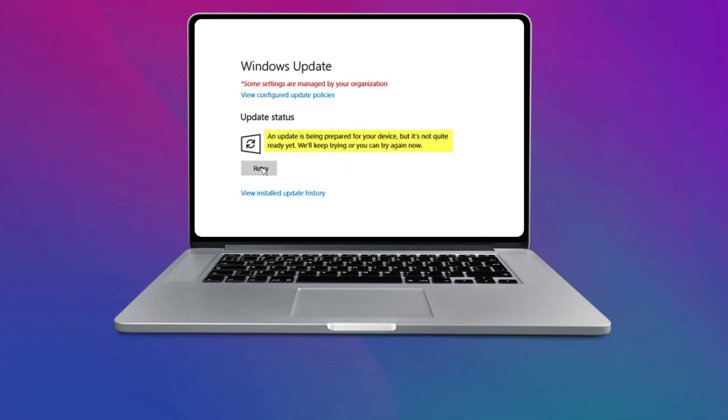Clicking on the retry button may not help. So here is what to do when you face such issues.